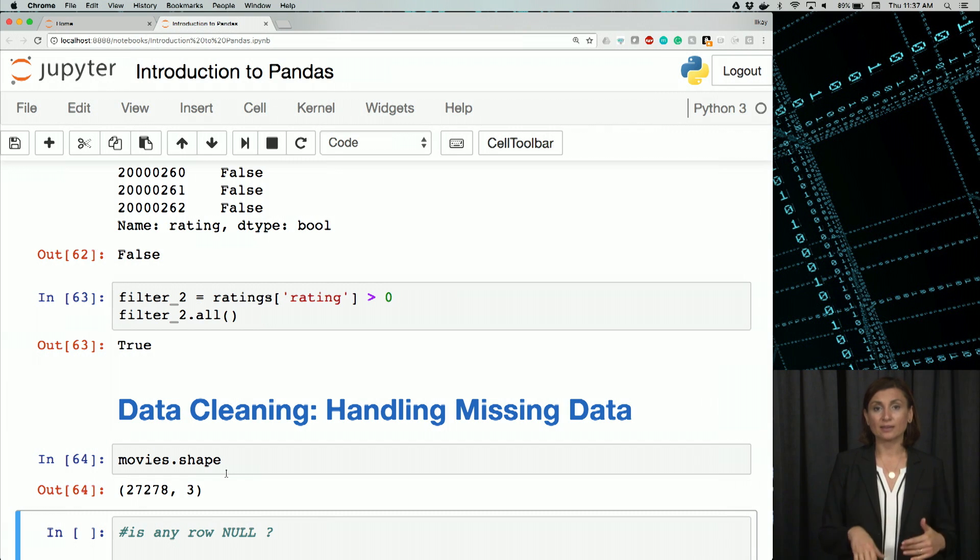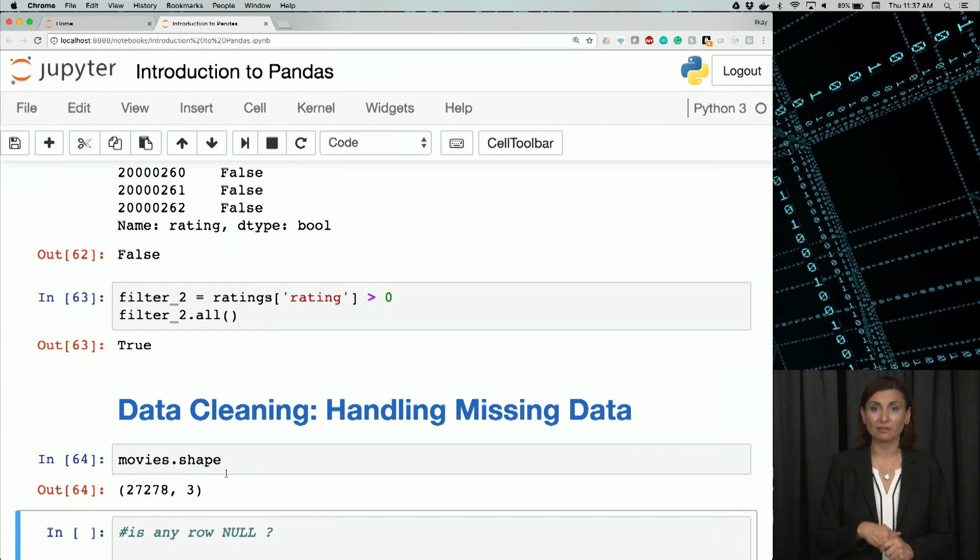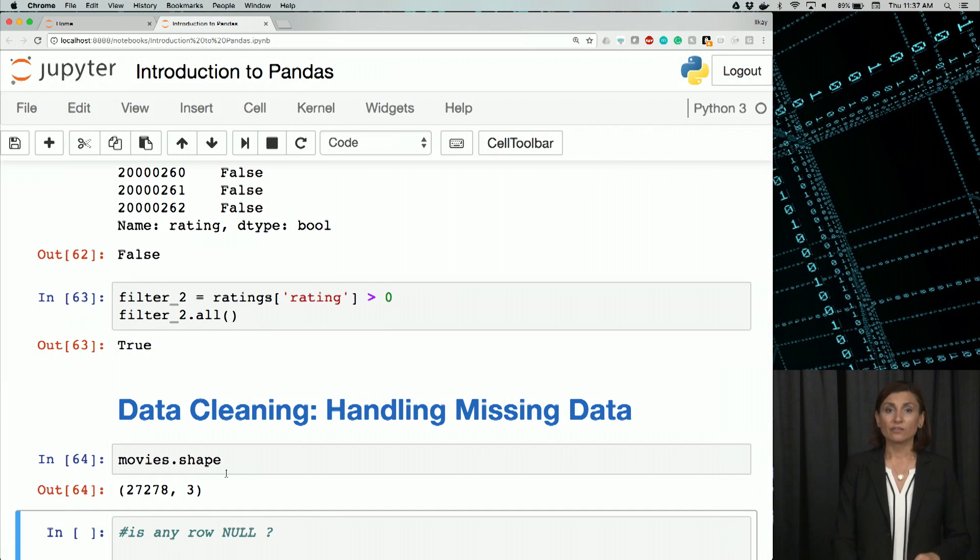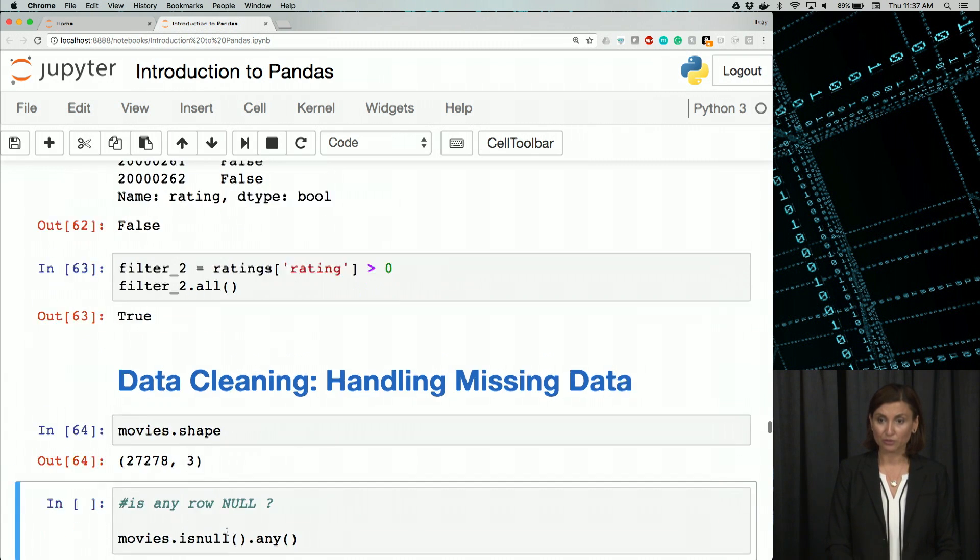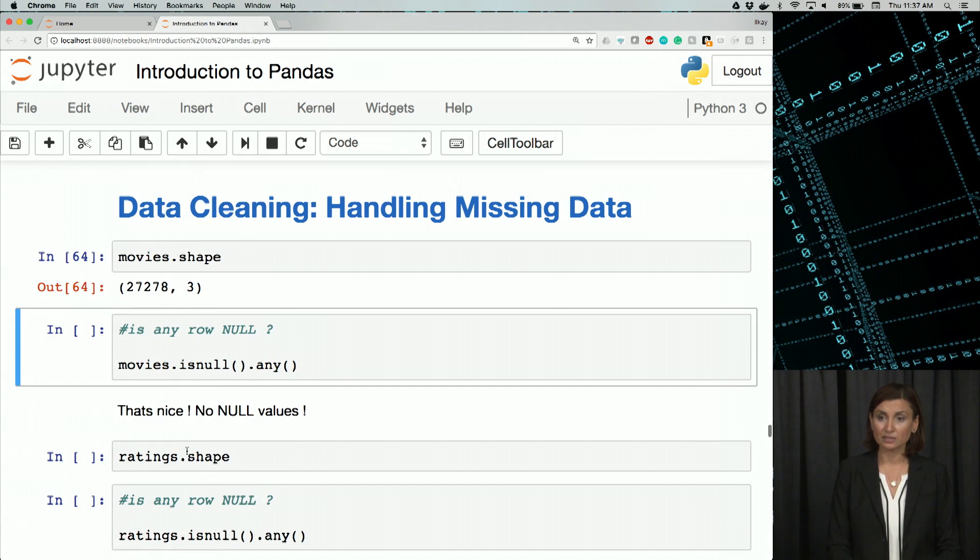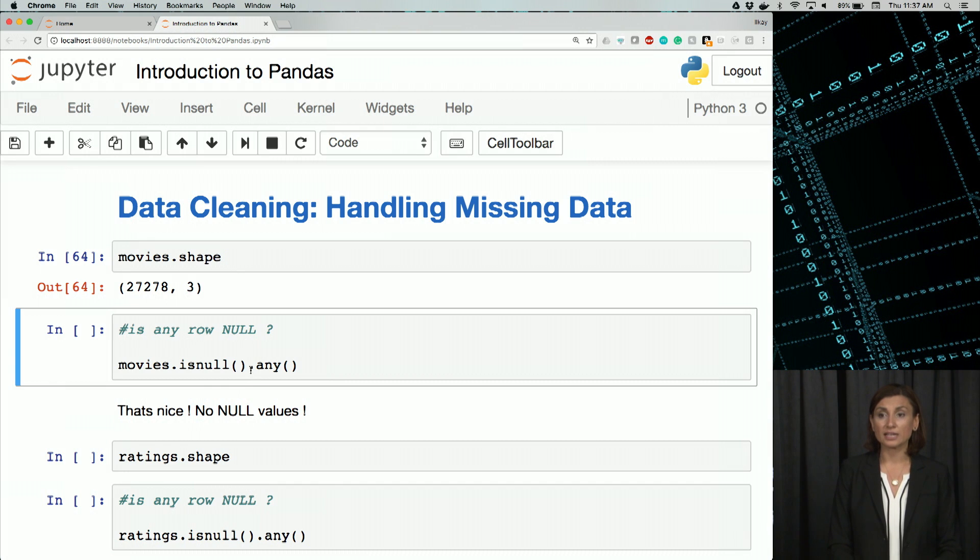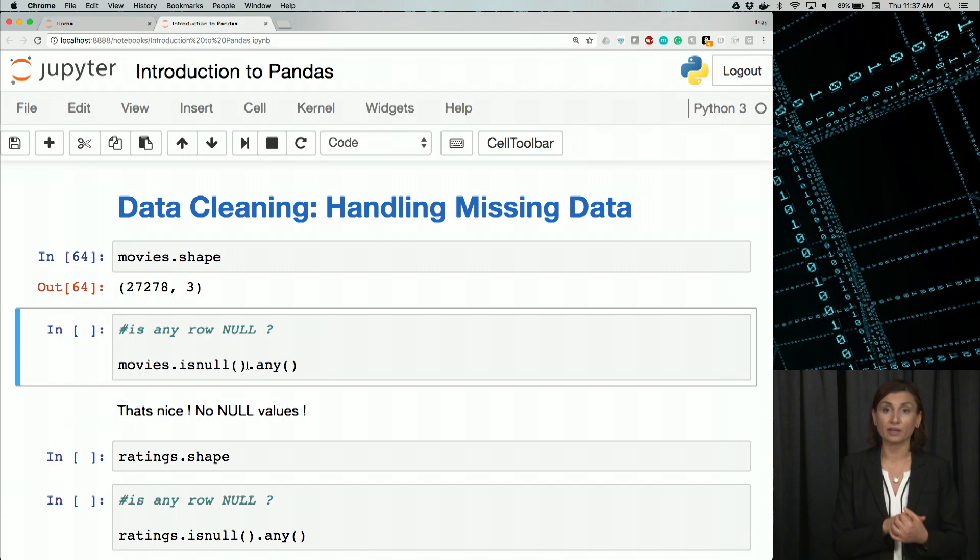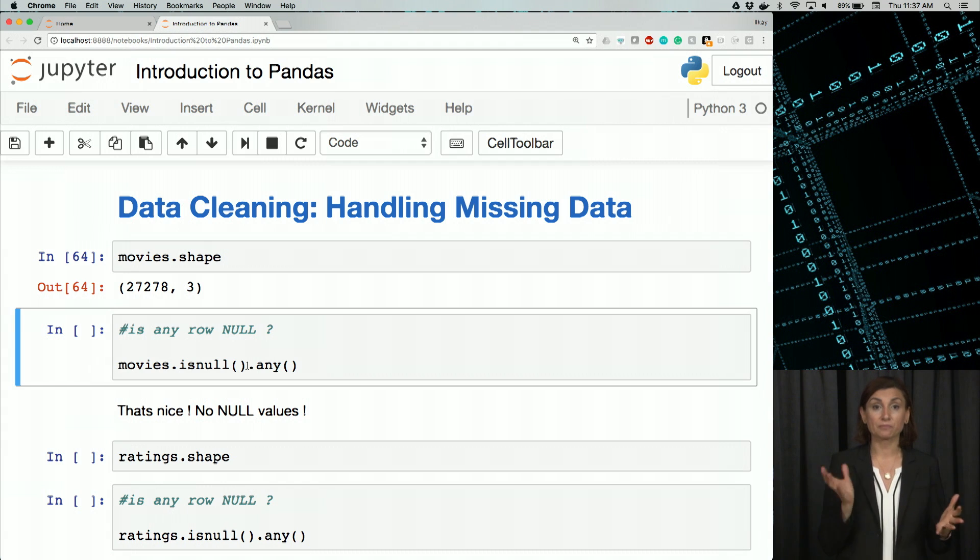Next, we'll check if any row has null values in any of our dataframes. Here, we use the isNull function first. So I'll do movies.isNull(). This isNull function run on the whole dataframe will give us a Boolean dataframe.